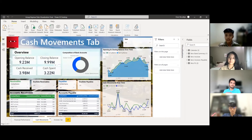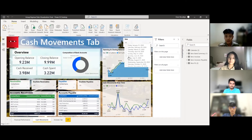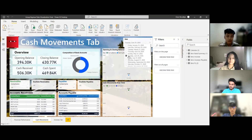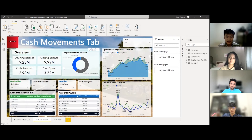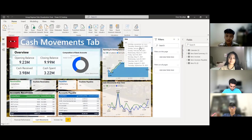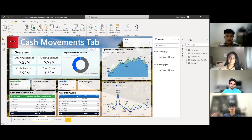Moving on to the Cash Movement tab — it similarly gives an overview of opening balance, closing balance, cash receipts, and cash spend. The date slicer works the same way; you can adjust it to whichever month you want, for example June. There are two graphs showing movement over time, which is quite fluctuating, increasing and decreasing. There is also a composition of bank accounts showing which accounts hold the largest amounts — E-Spec Special Account is dominating over the years, while E-Spec Current is about one third, and business card and petty cash are small.